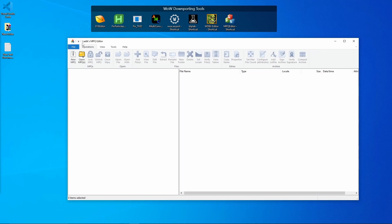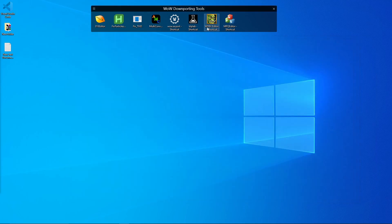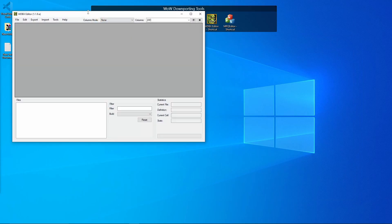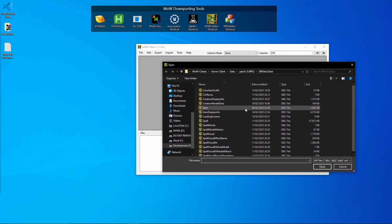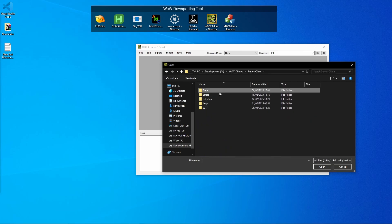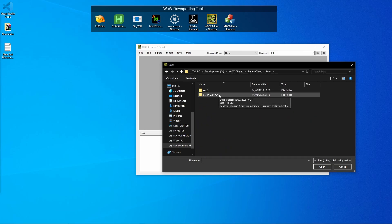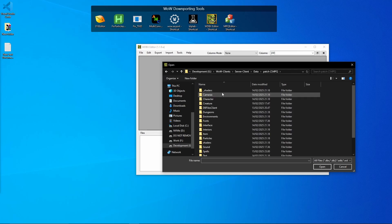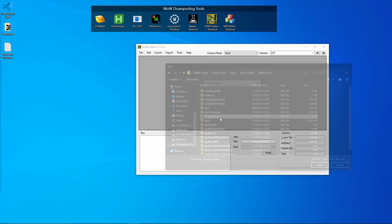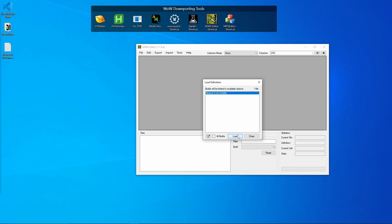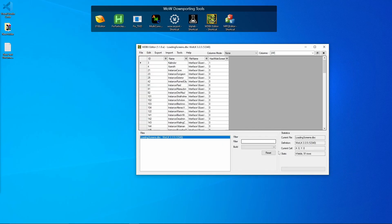Next is the WDBX Editor, also extremely important. This tool opens your DBC files, which you use to add new weapons, creatures, mounts — basically everything you need to mod. Let's open a custom patch to find the DBC files. Opening something like the loading screens DBC, you select your version and click Load, and now your DBC is loaded.